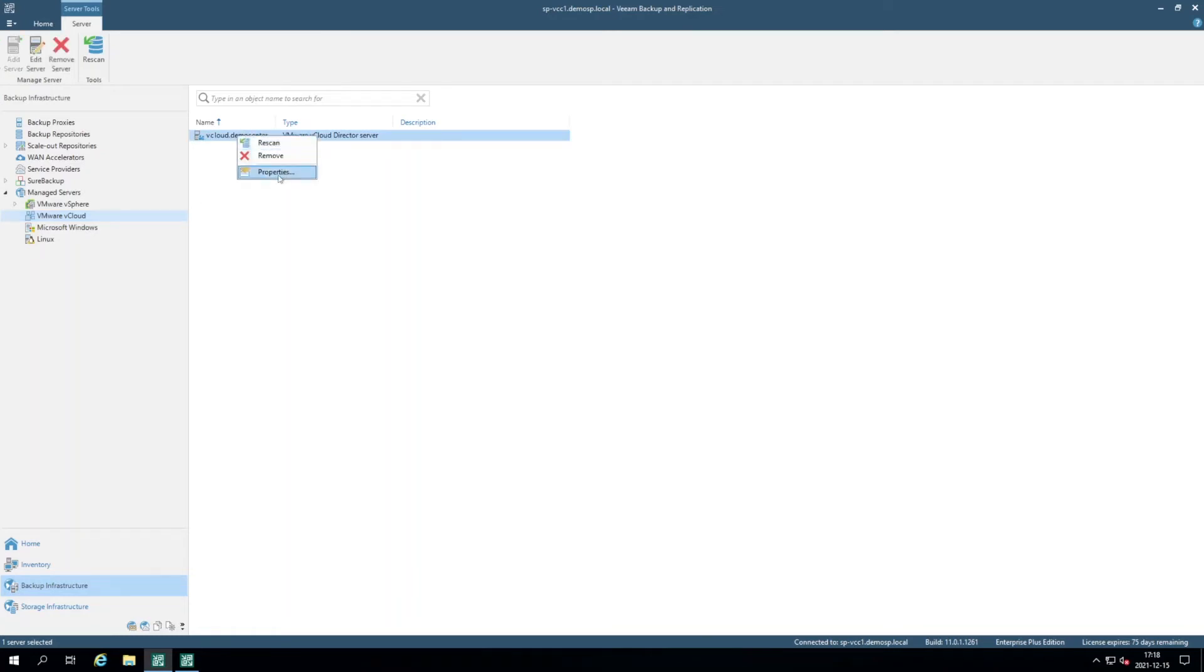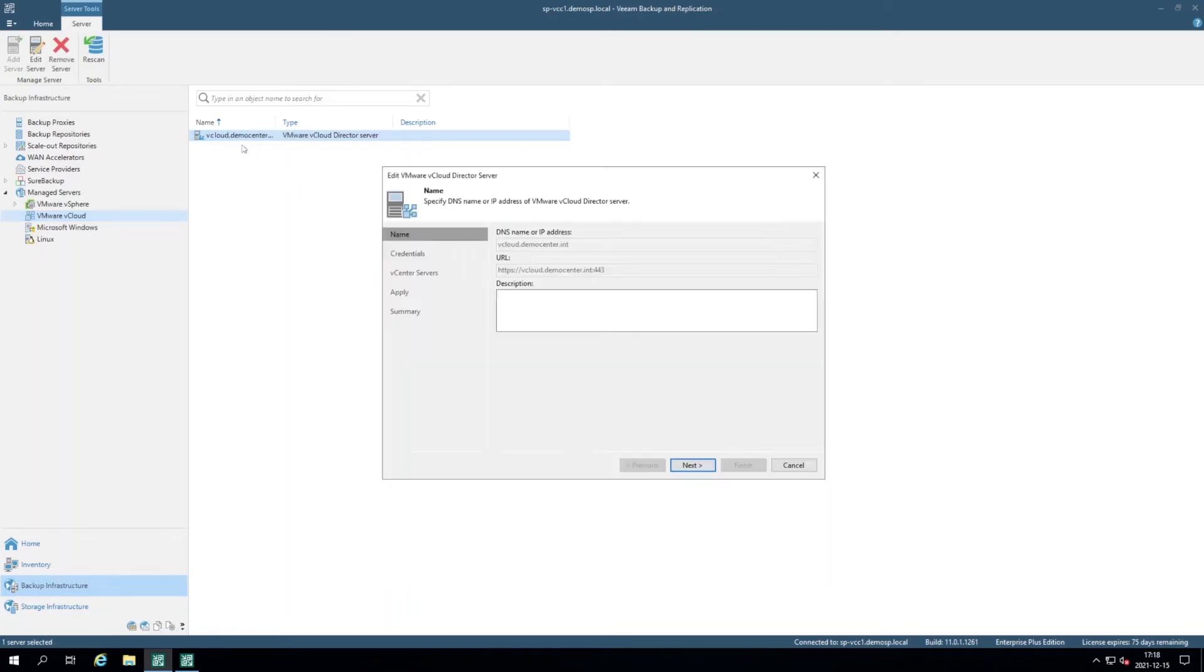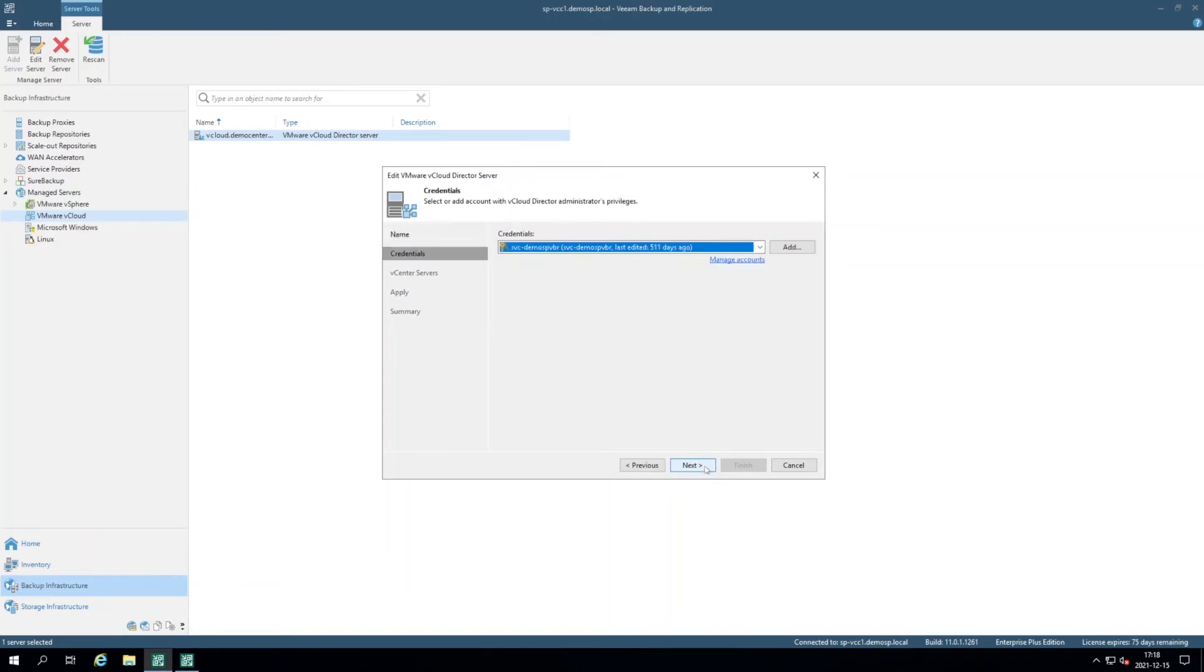So I'll click the properties of the existing one, you can click add, specify the DNS name of the Cloud Director server, the URL will be generated automatically, though you can change it. Next, you specify the credentials with administrator privilege to Cloud Director, then you click next.